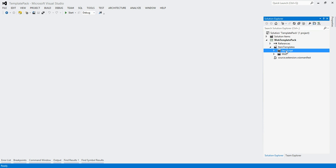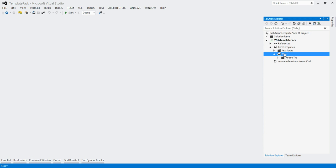This is just for organizing, so this has no impact on the outcome of where the templates are placed in the add new item dialog. This is just for organizational purposes.